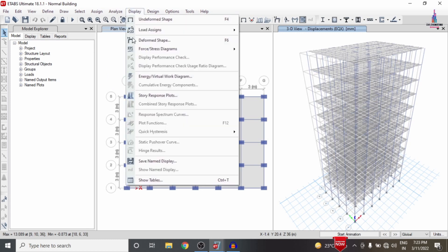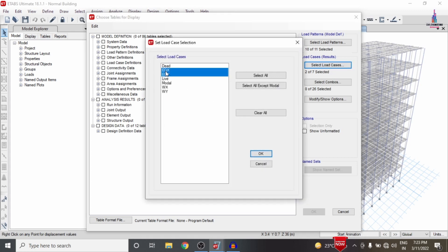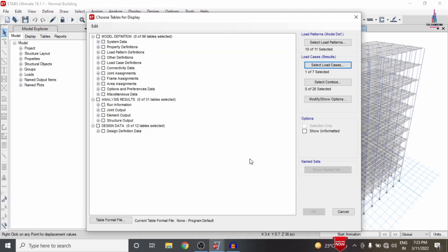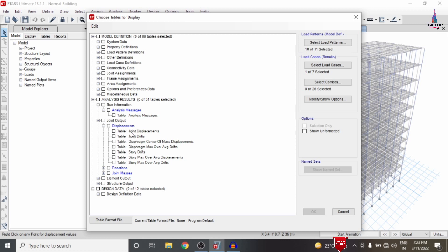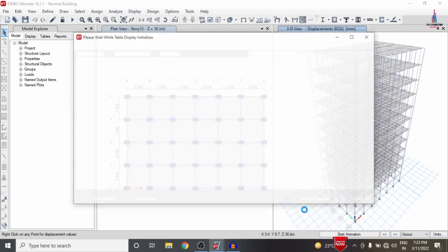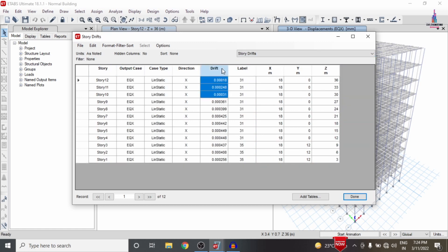Go to the Display option and click Show Tables. I select the load case for earthquake load in the X direction. Since we are designing an earthquake-resistant structure, we need to prove that the story drift value decreases when using the shear wall condition system. I select the joint output displacement values — the joint displacement option — and also select the story drift option, then click OK. This loads results for earthquake load in the X direction covering joint displacement and story drift.